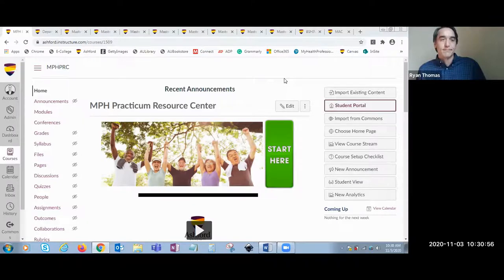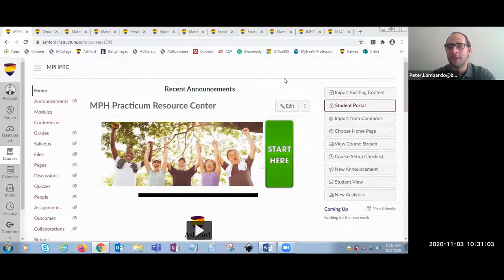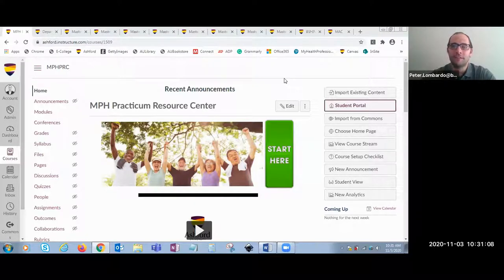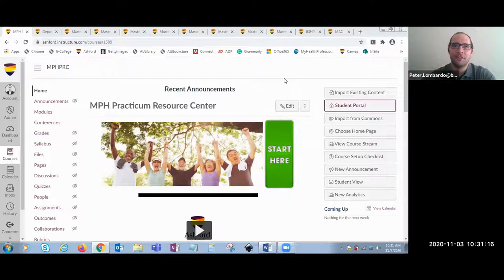Thank you Ryan, and welcome everybody to our presentation: The Practicum Resource Center: Real-World Solutions in an Online Environment. Today we're going to take you on a journey of the Practicum Resource Center to demonstrate the importance of having a separate fixed space for student support as they work towards reaching their career and educational goals.